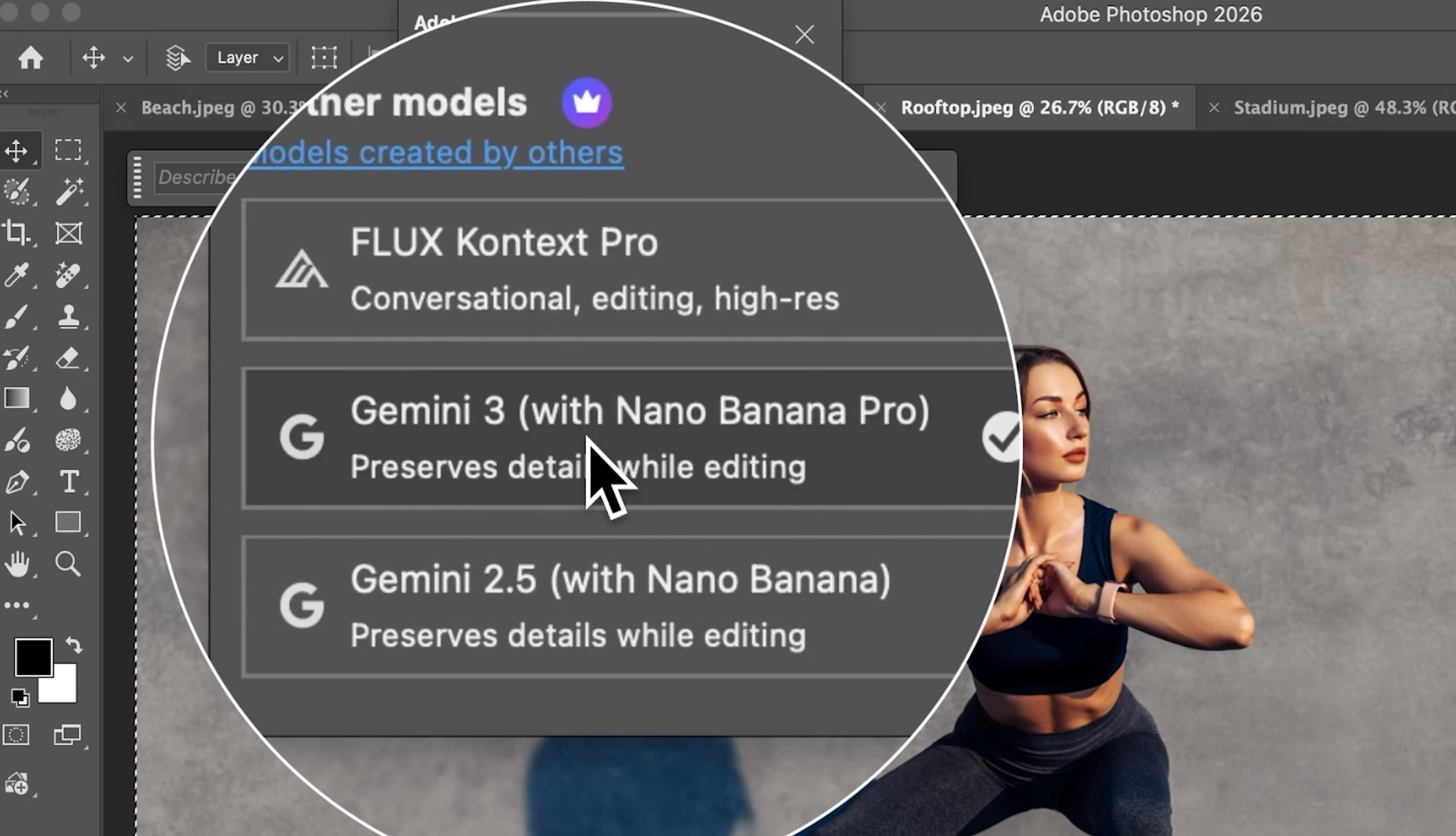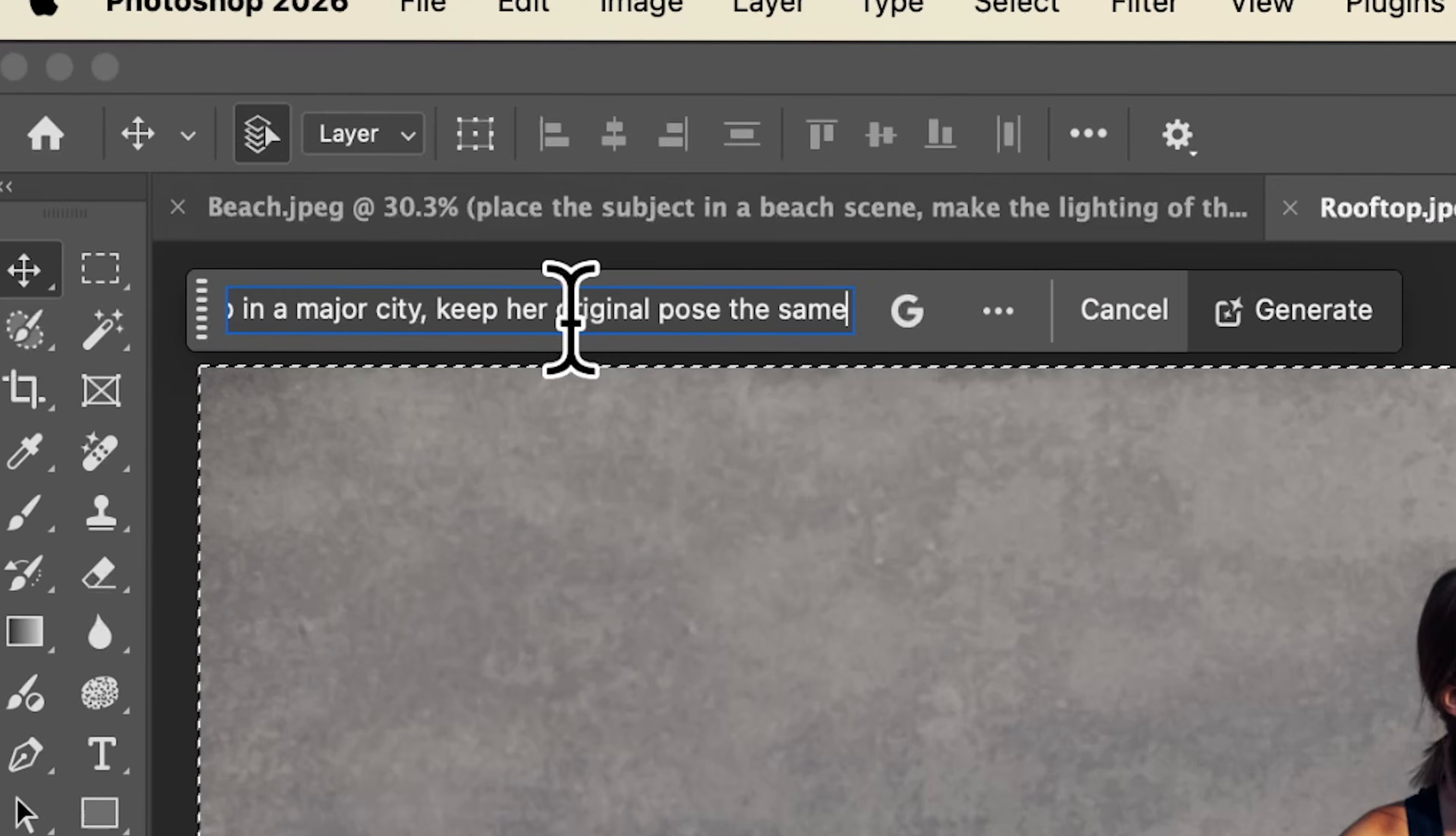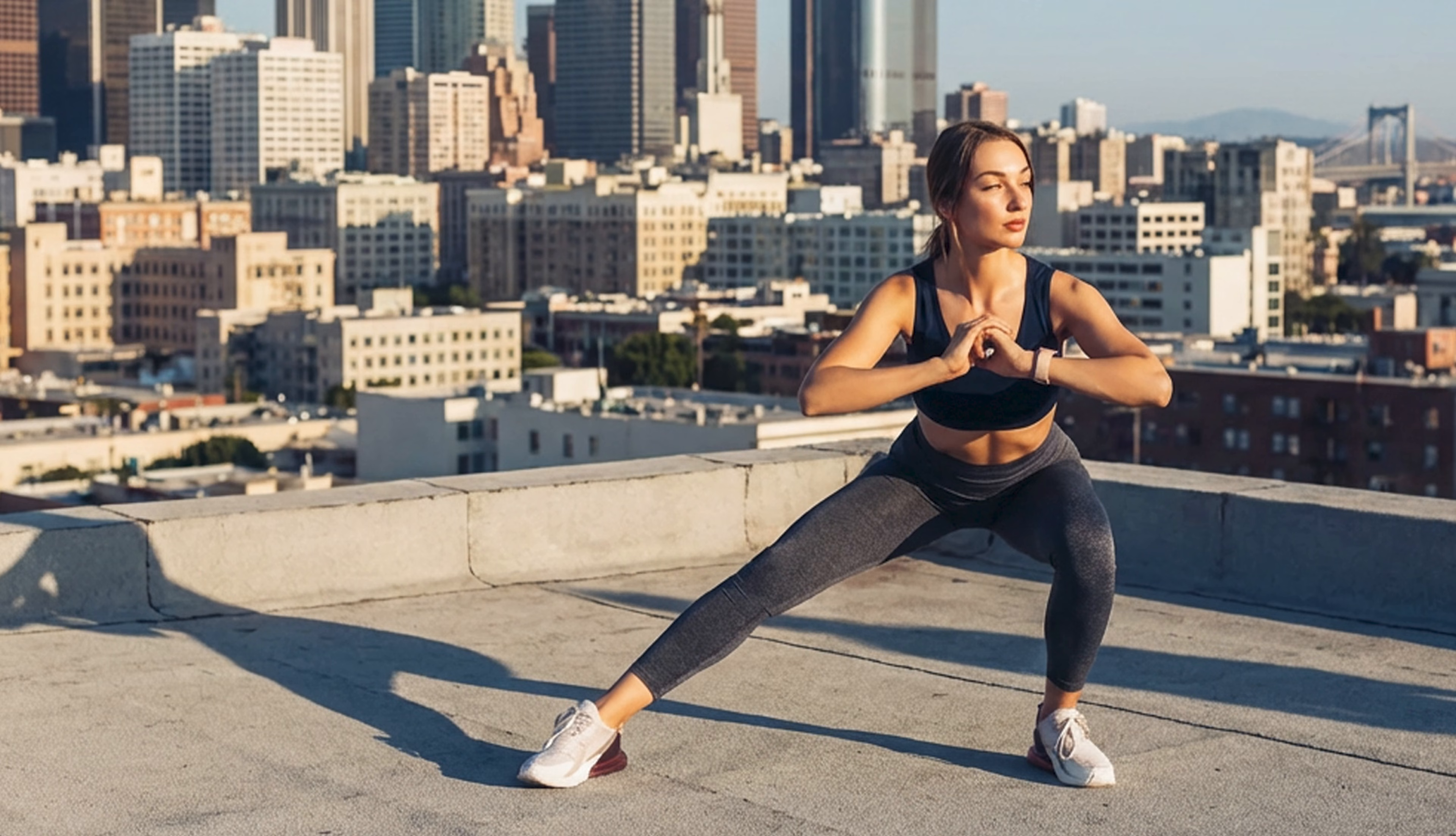So you can see just how easy it is to place your subject into a new environment. Just select your entire image, choose Nano Banana Pro, type in your prompt and you're done. And best of yet this is available right now in the full build of Photoshop 2026. Thanks so much. I'll flirt on you later. Bye everyone.